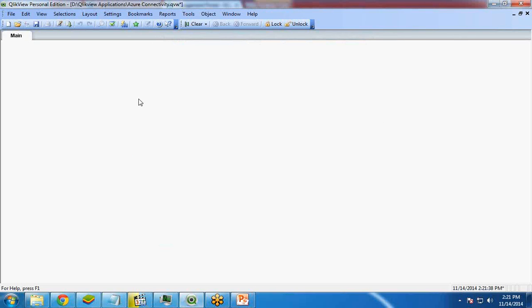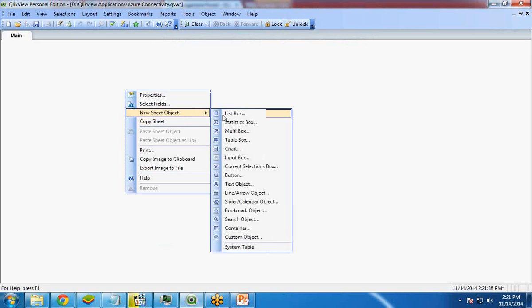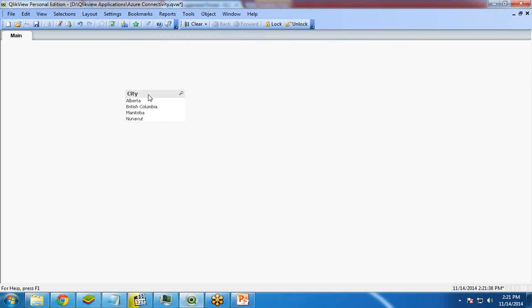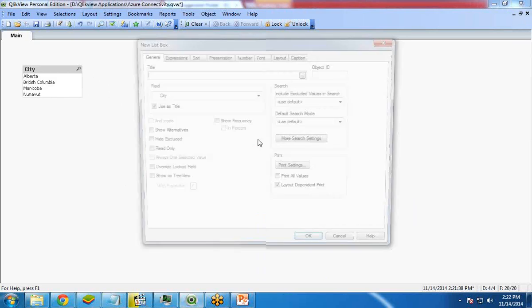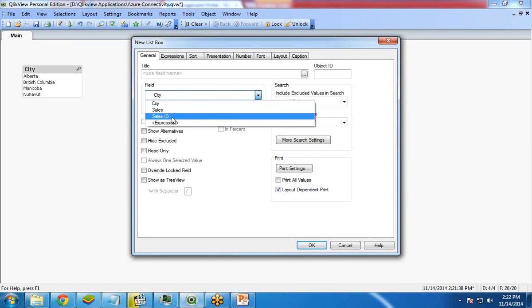Now I would like to show list box over here. So on the blank area of the sheet anywhere, right click, new sheet object, click on list box. From this list box, I select city. OK. So it will create a list box containing cities.